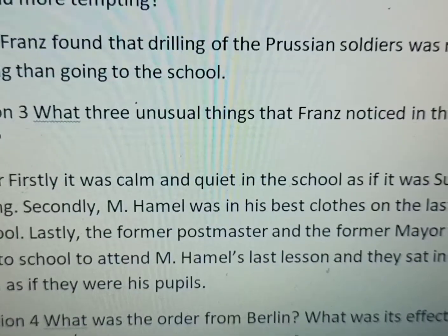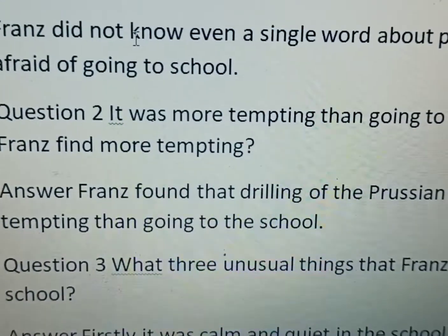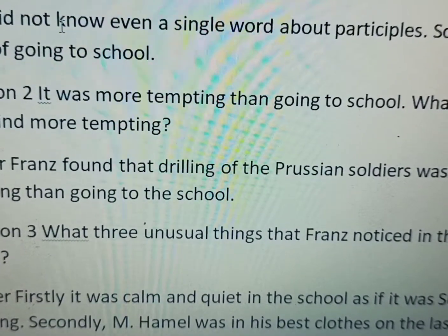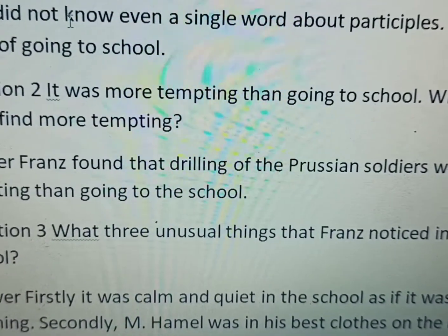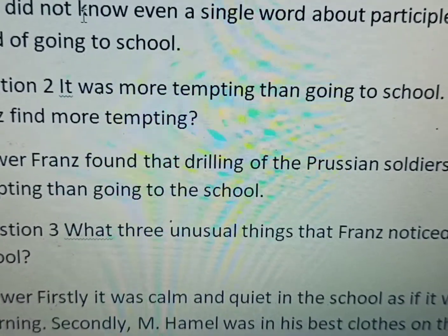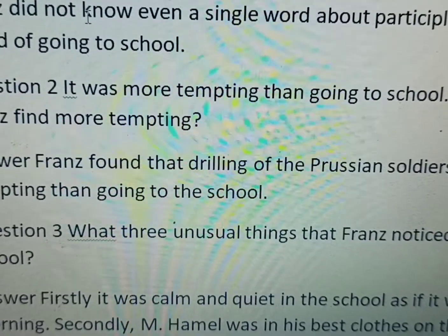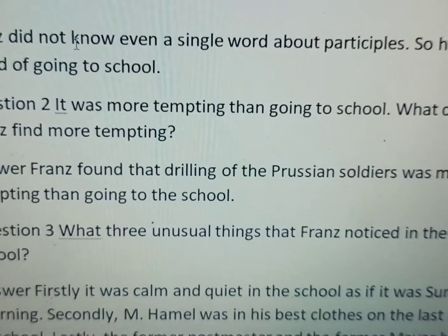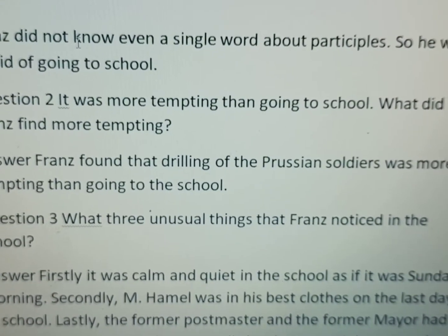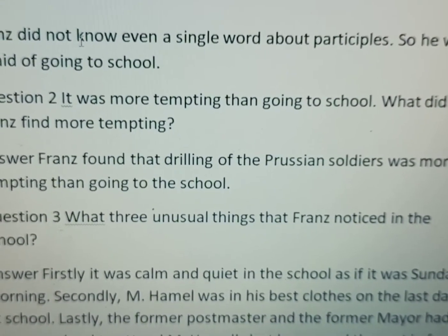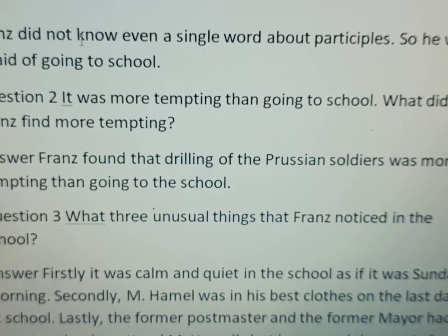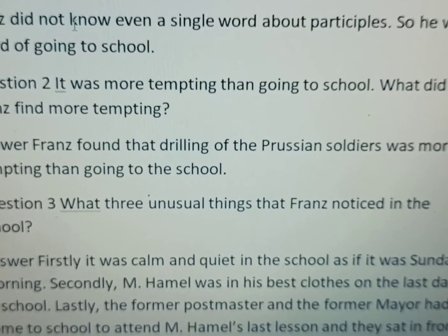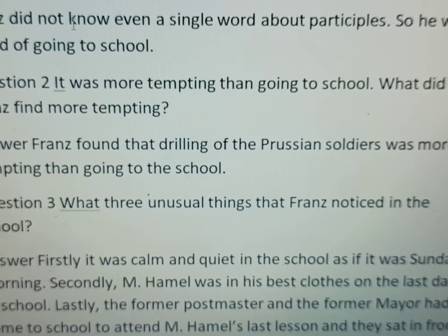Question number two: 'It was more tempting than going to school.' What did Franz find more tempting? Tempting means something that attracts or distracts you. What was the thing that was bothering Franz more than going to school?